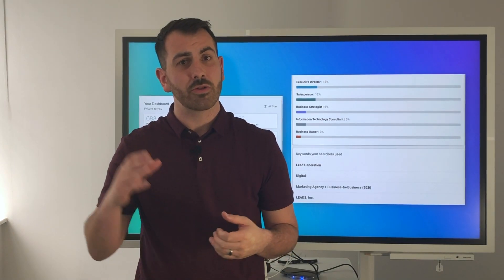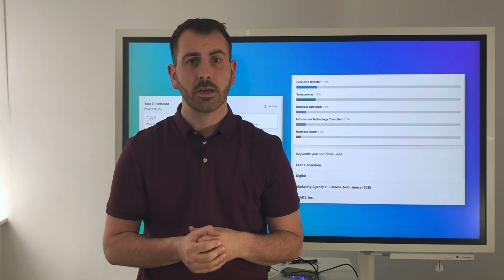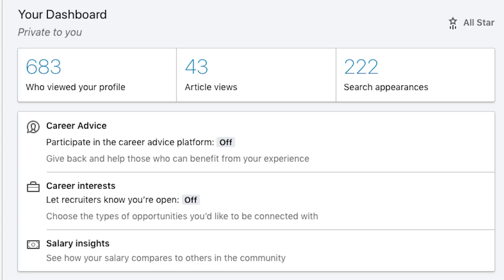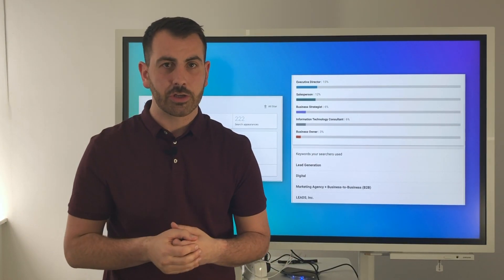Remember when I mentioned about the search bar at the top of LinkedIn? This figure here directly correlates to the number of times that when somebody's searched, you've actually been appearing in the search.